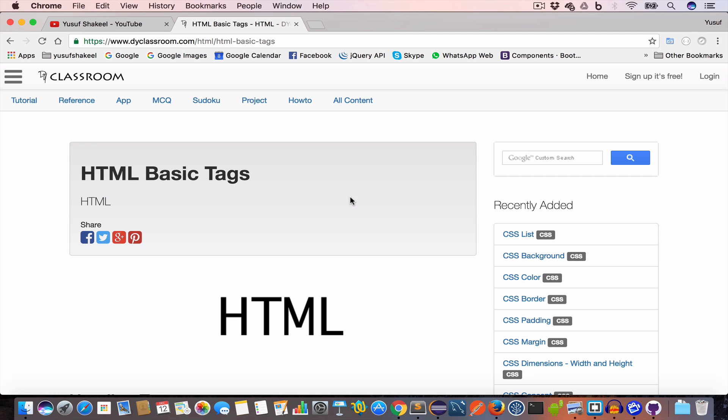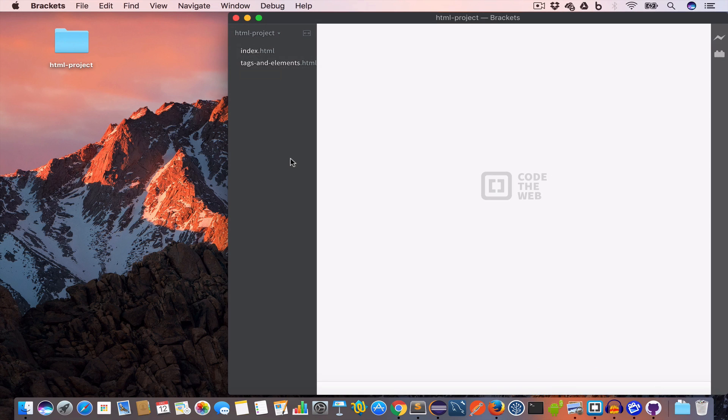Hello guys, welcome back. I'm Yosef Shaqeel and you are watching HTML tutorials. In this video we are going to learn about basic HTML tags. Let's get started.